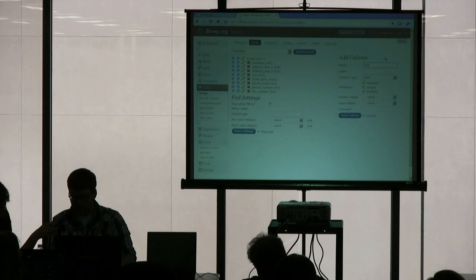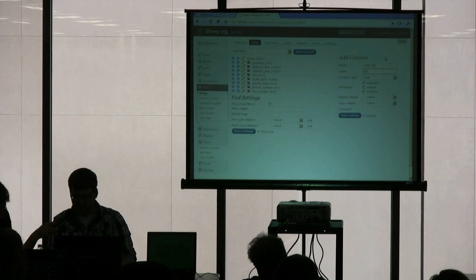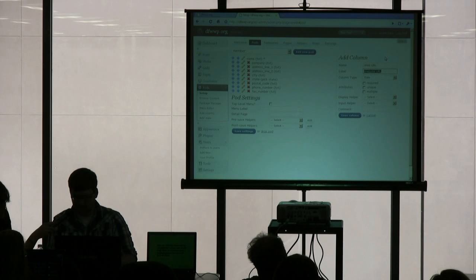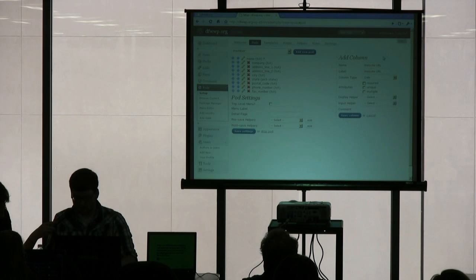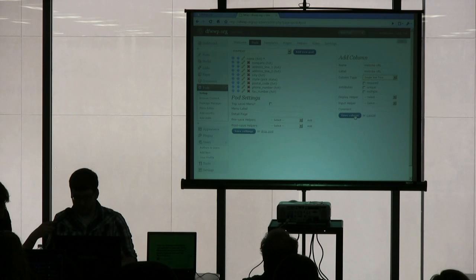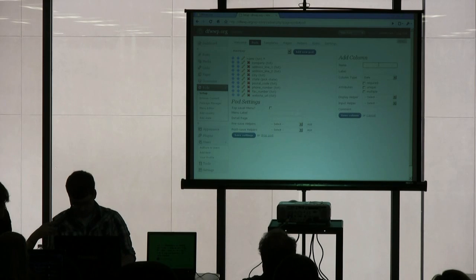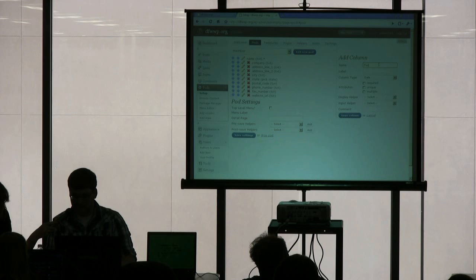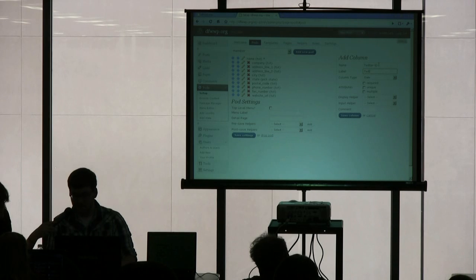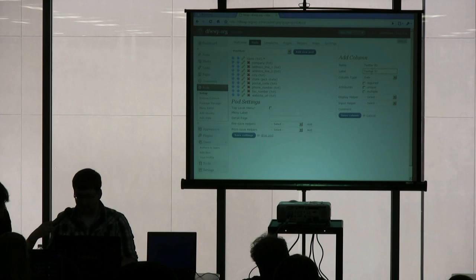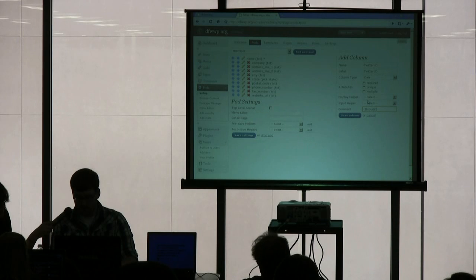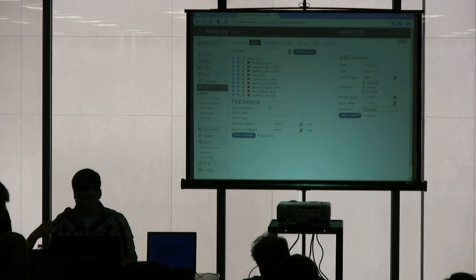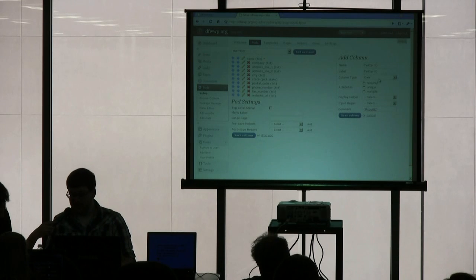A website URL. In case they have a Twitter ID, I can probably add that.